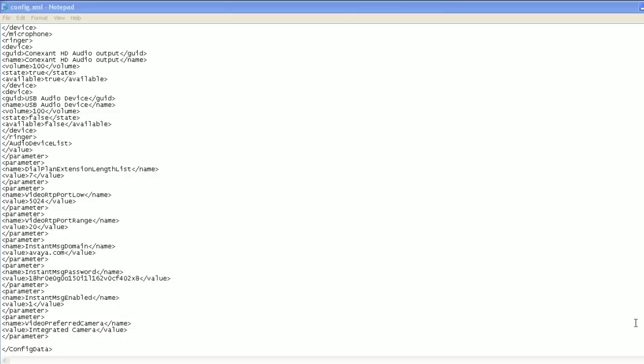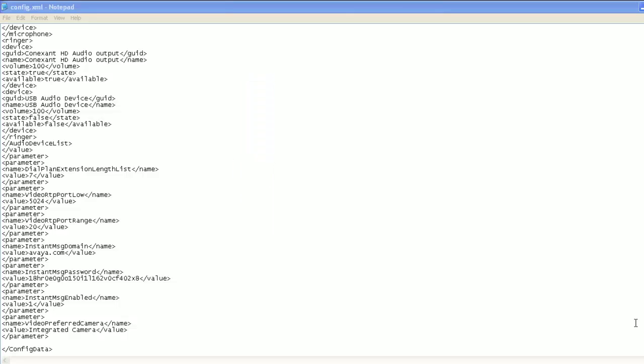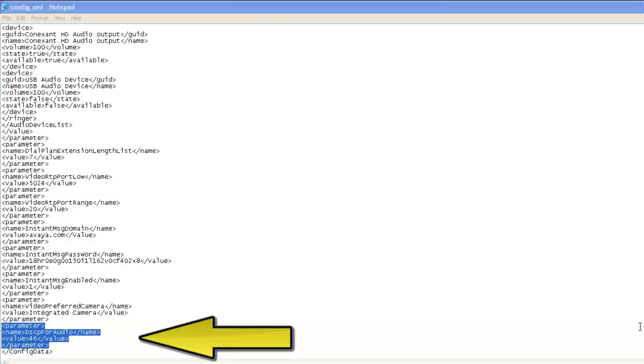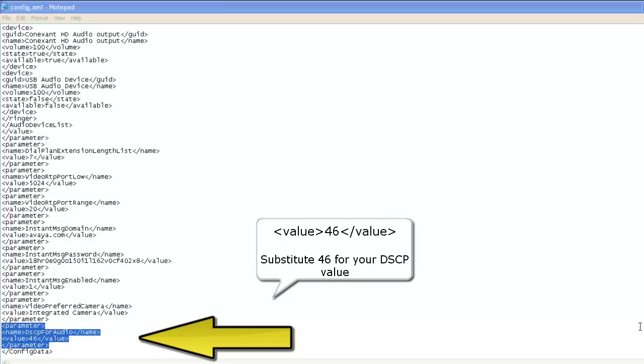Once the config.xml file is open, navigate to the bottom and enter the highlighted information just prior to the last line of the file. Be sure to substitute the DSCP value of 46 with the value that is used within your network.